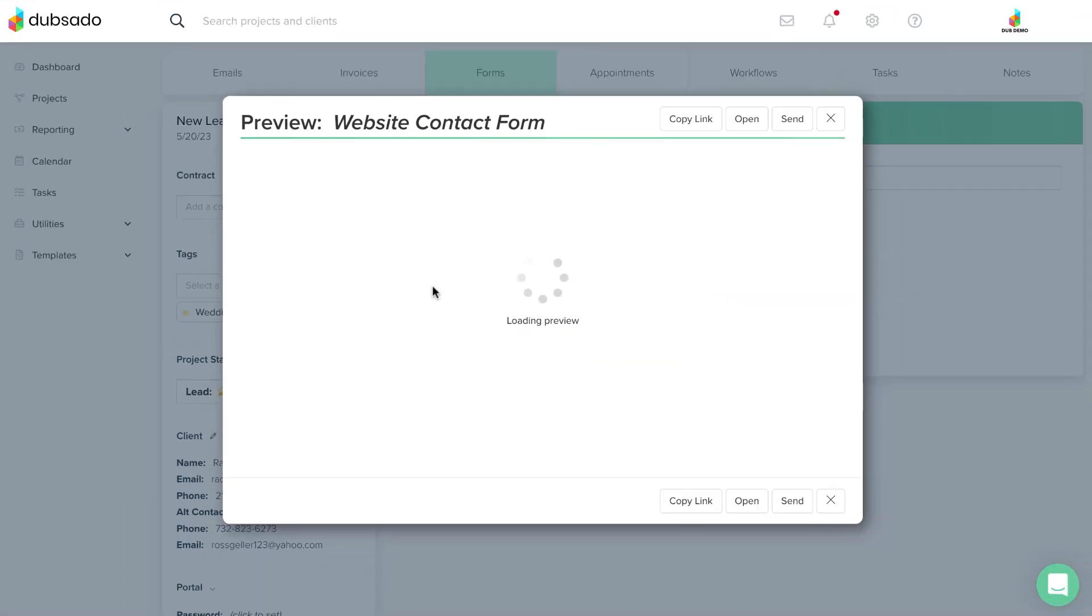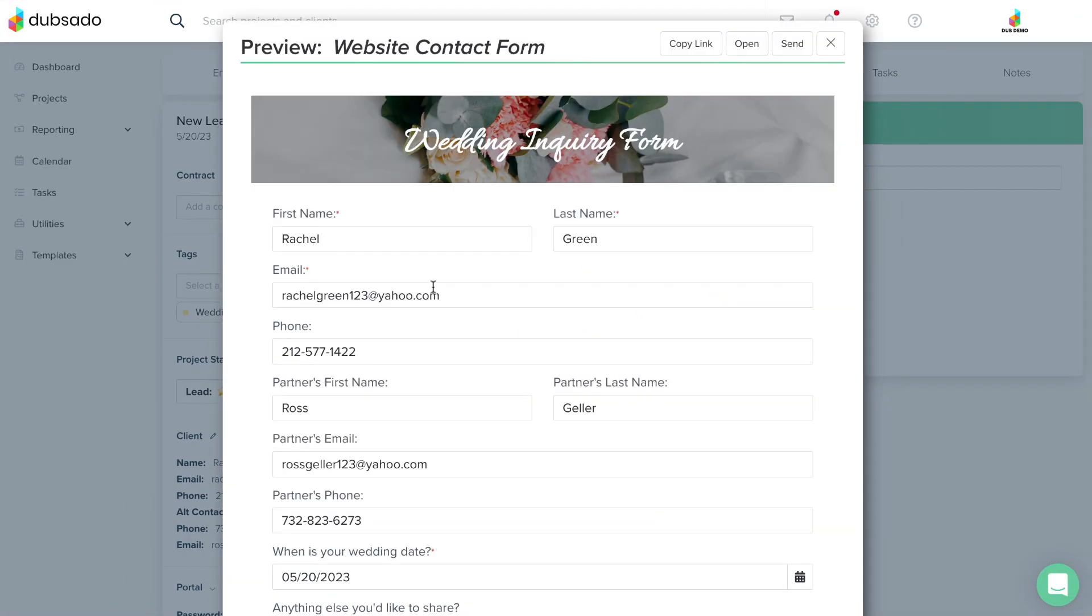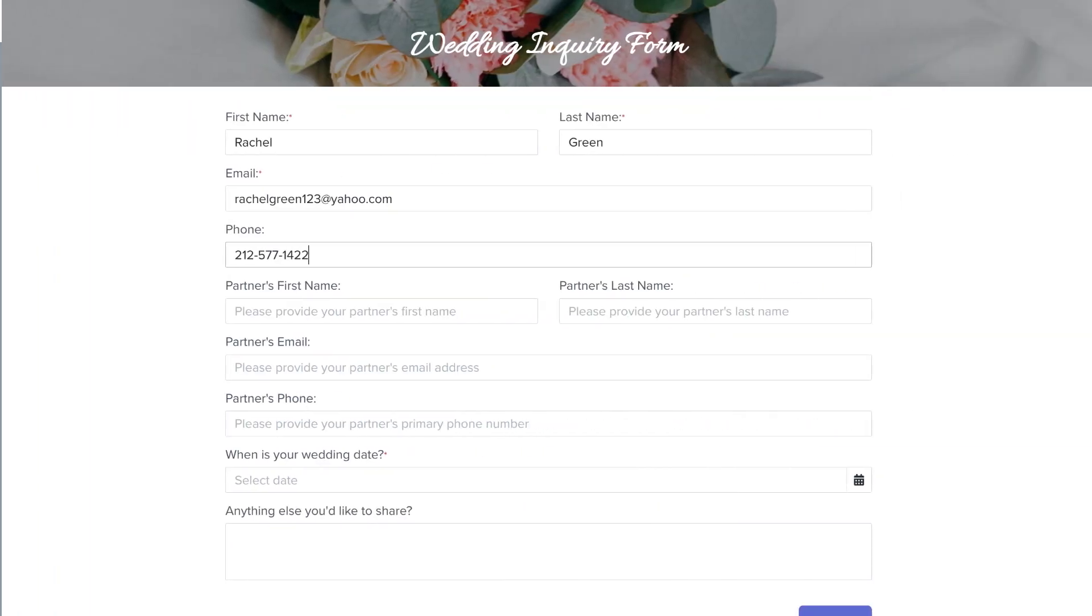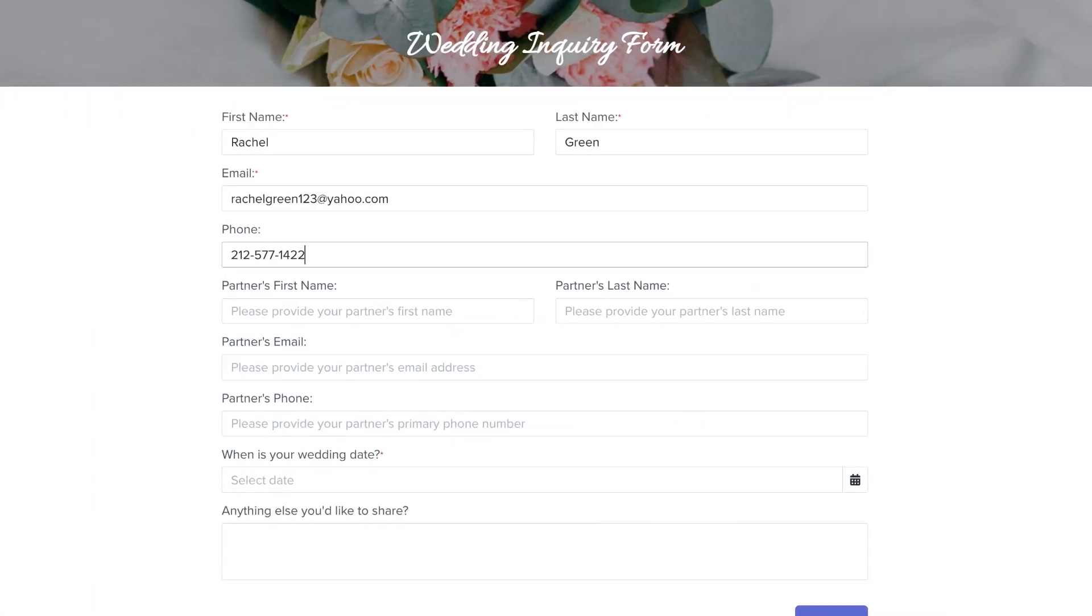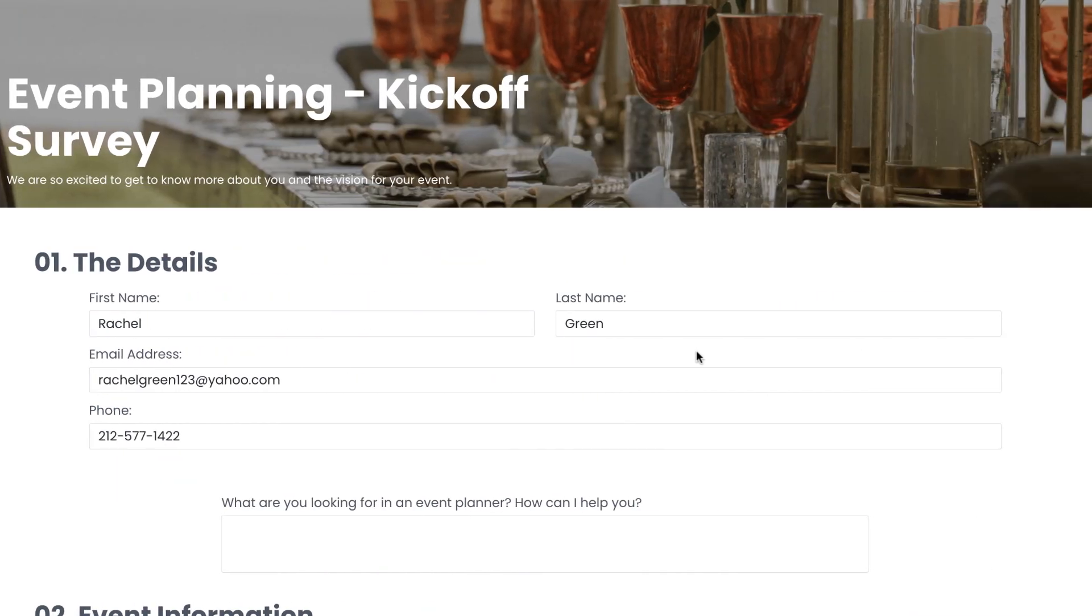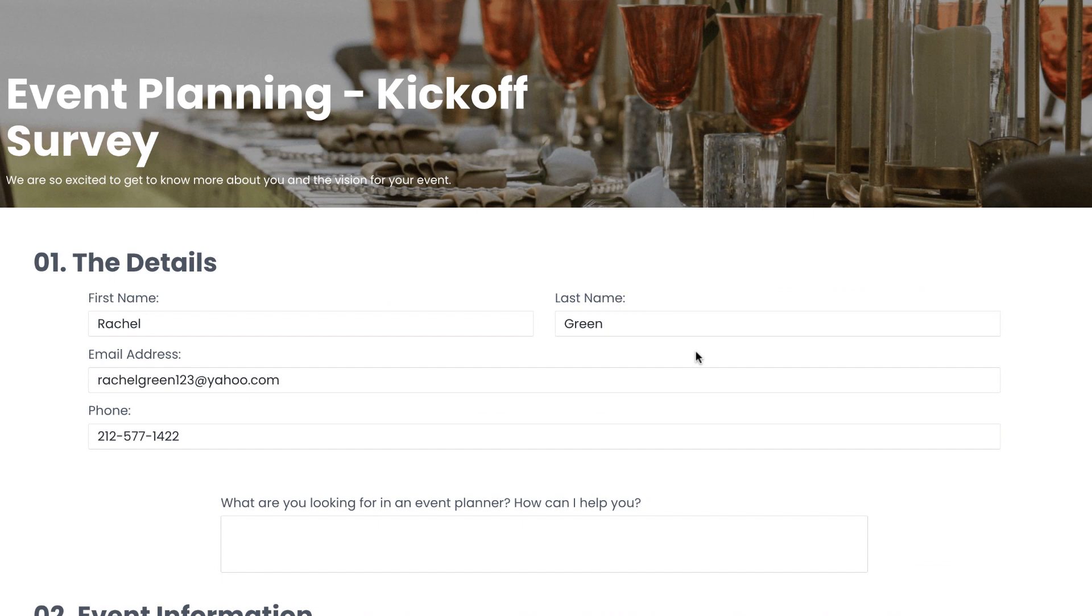Just head into the client's project and head to the forms tab. Tip 2: If you have already collected information using a mapped field and then asked the same question again on another form, which is also mapped, the client's original response will be visible when they open the second form.